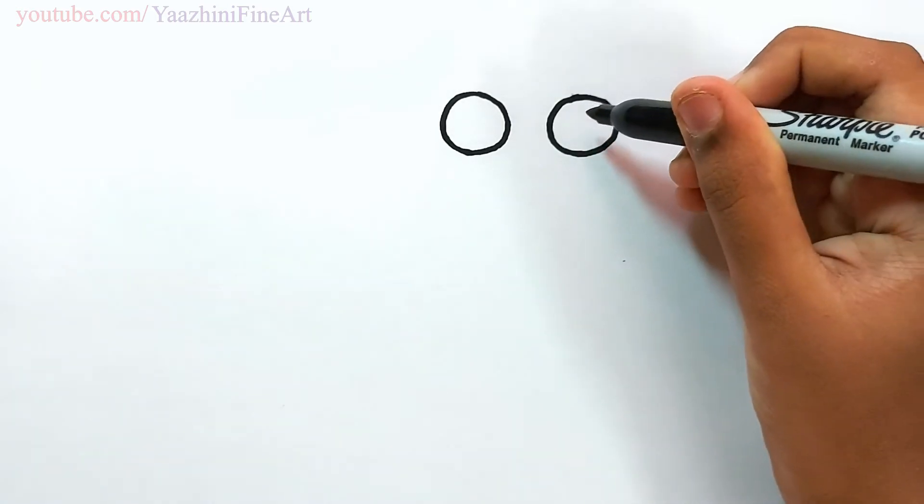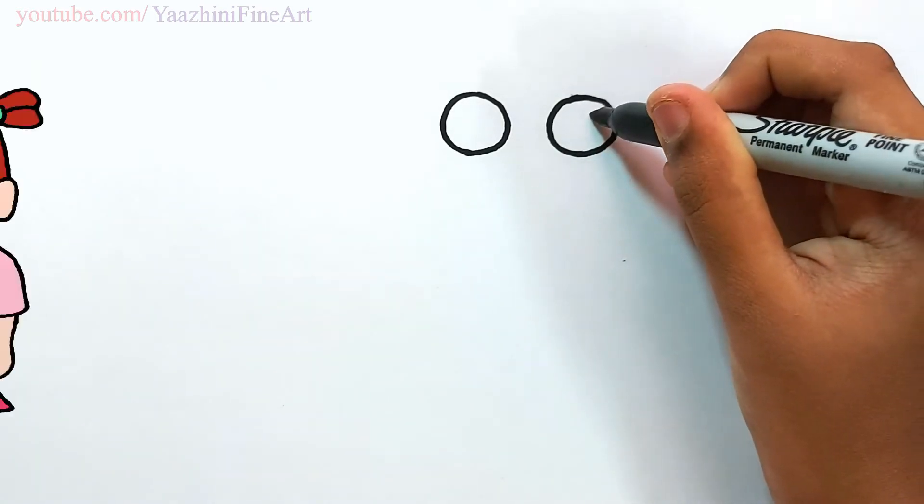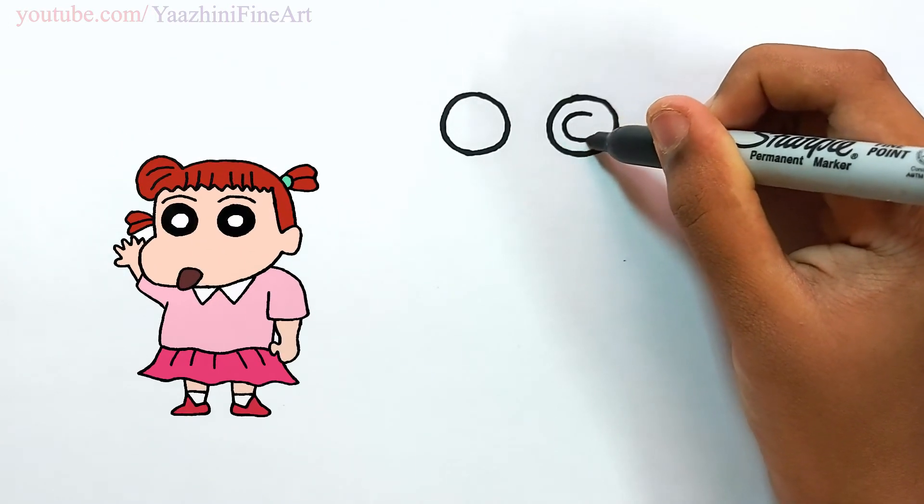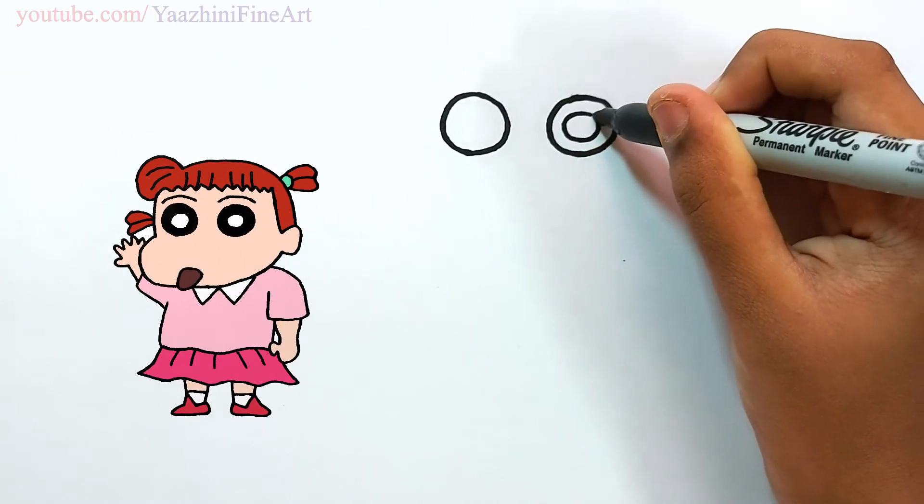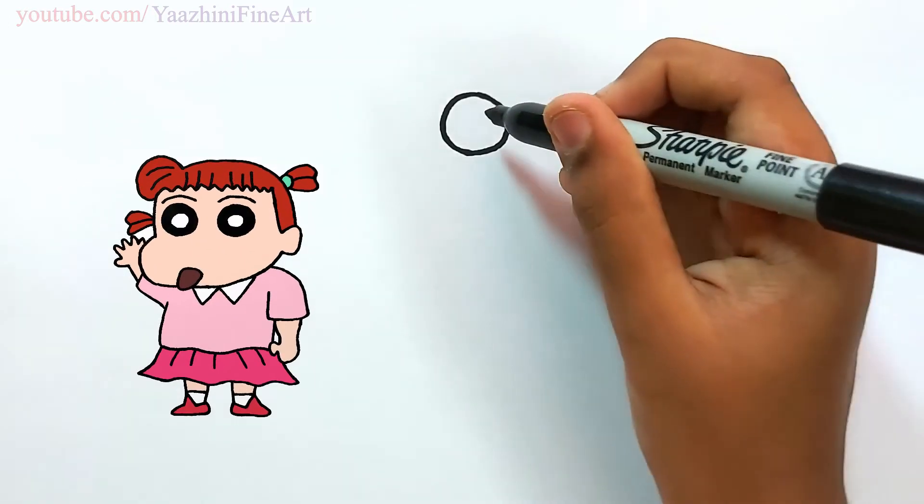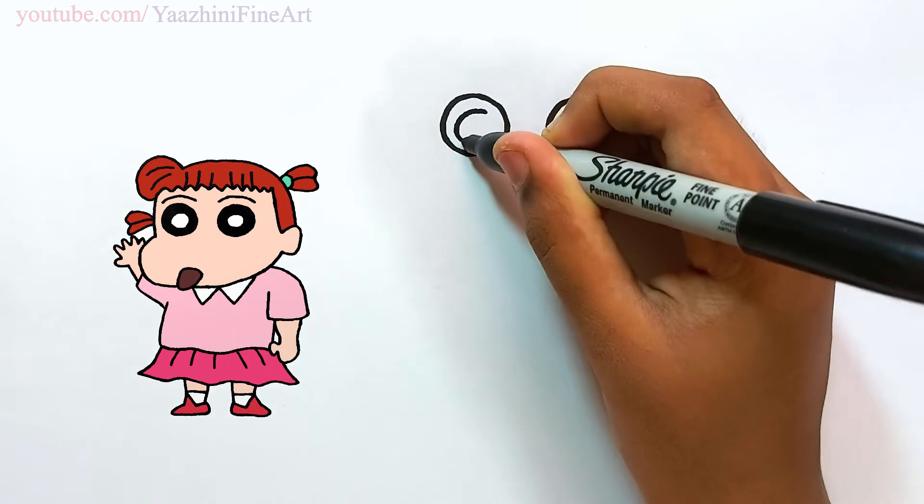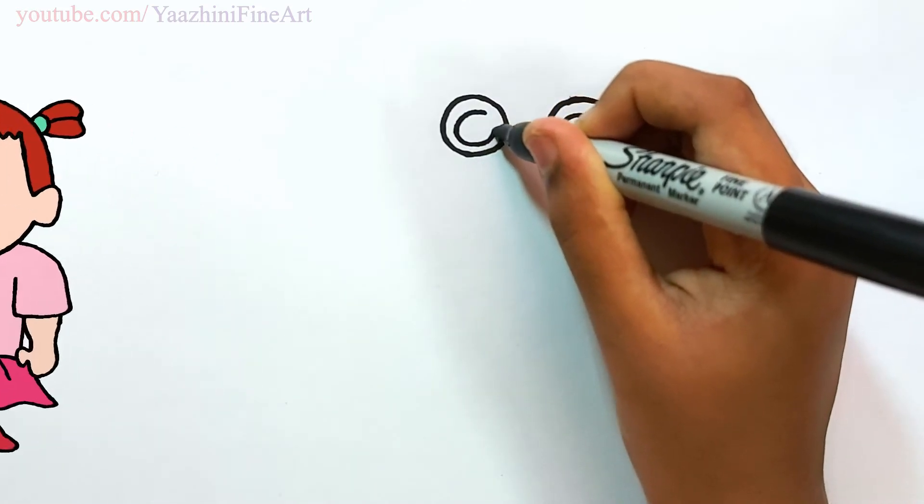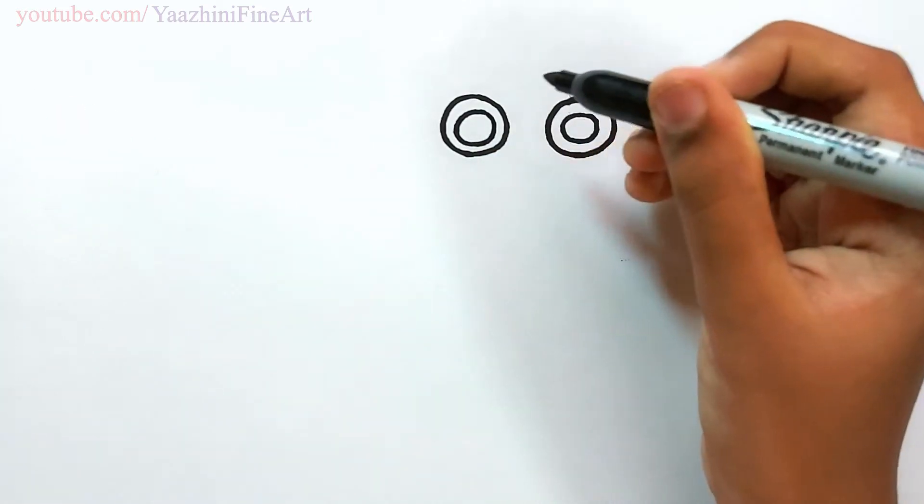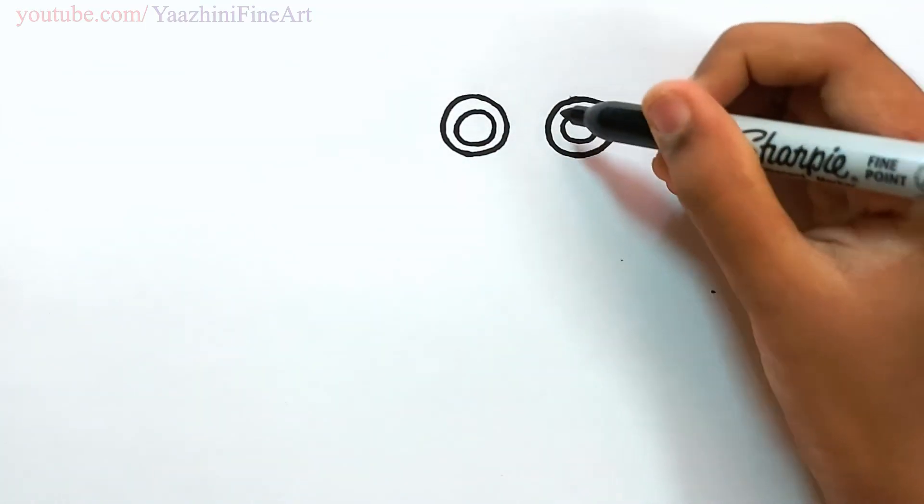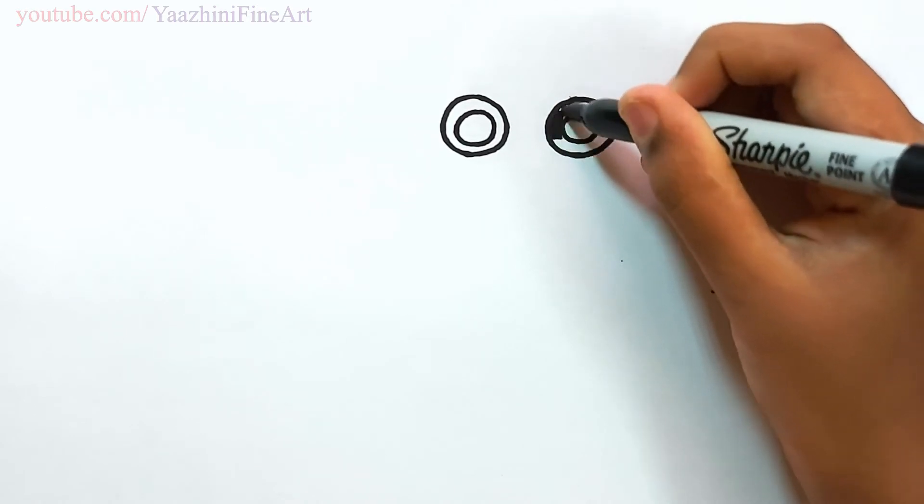Draw another circle inside. Draw the same thing over here. And shade this part off.